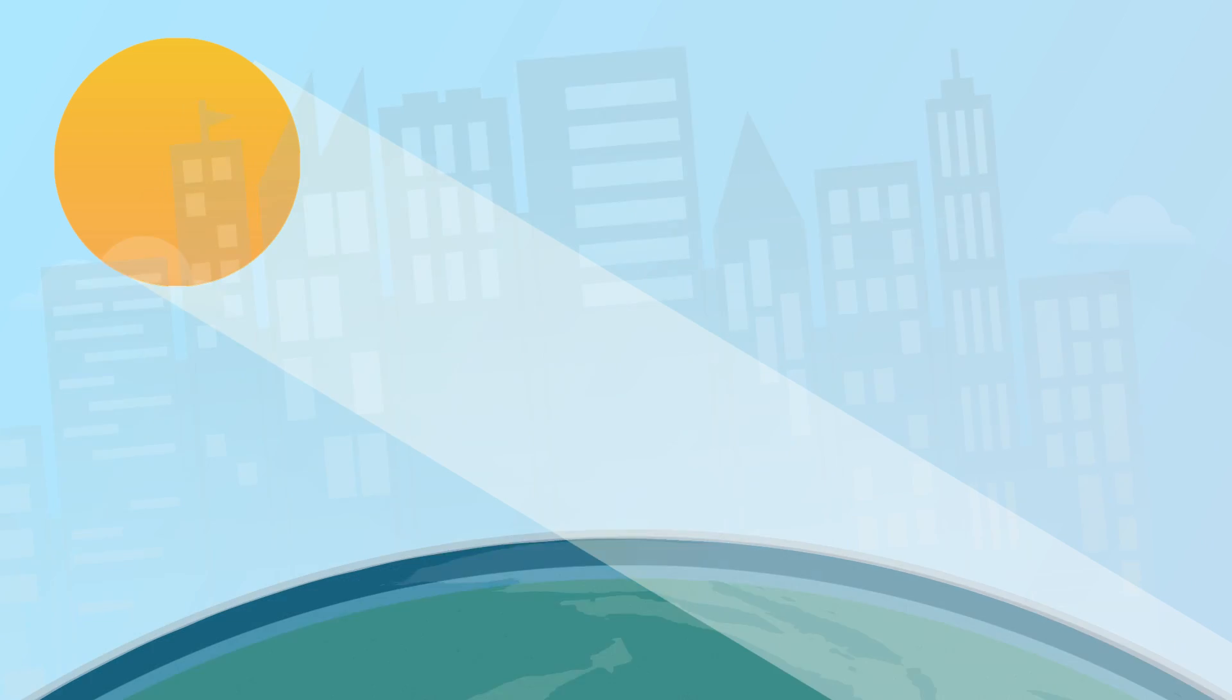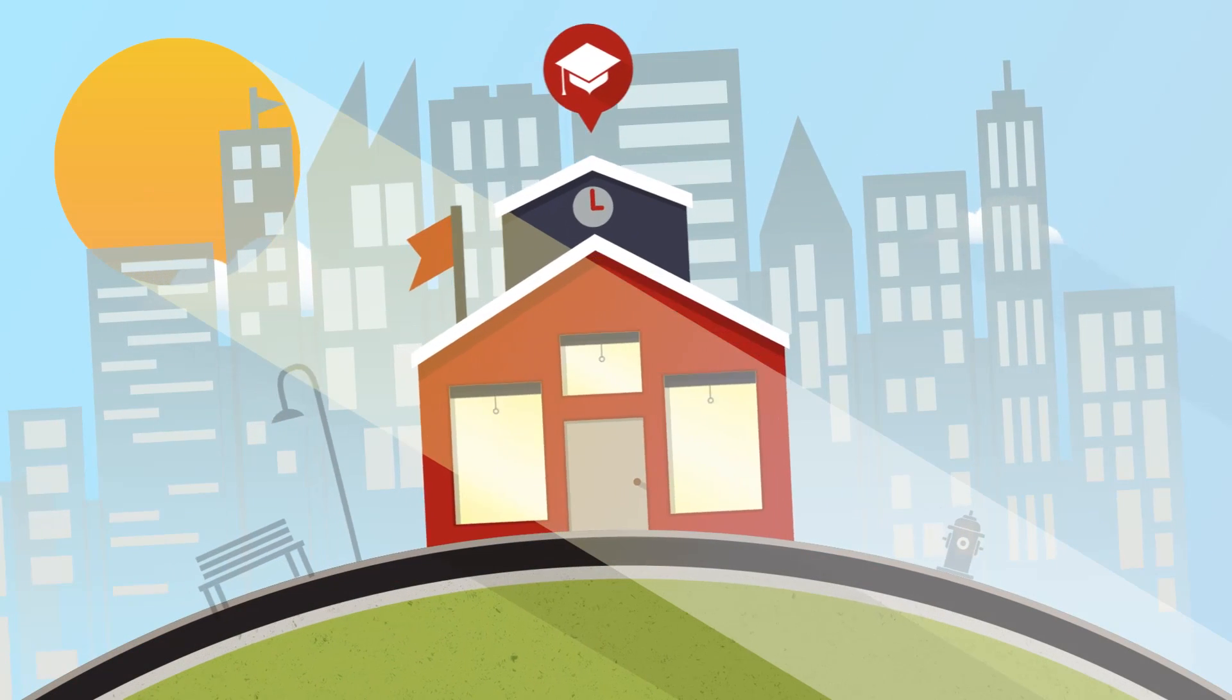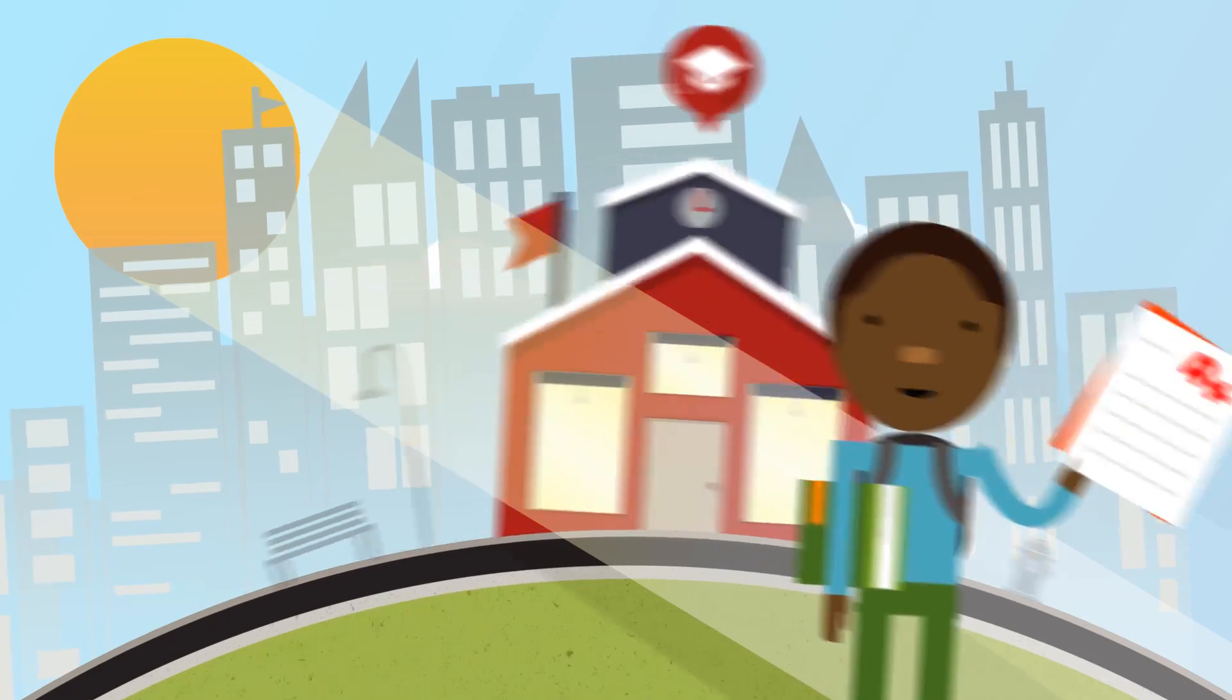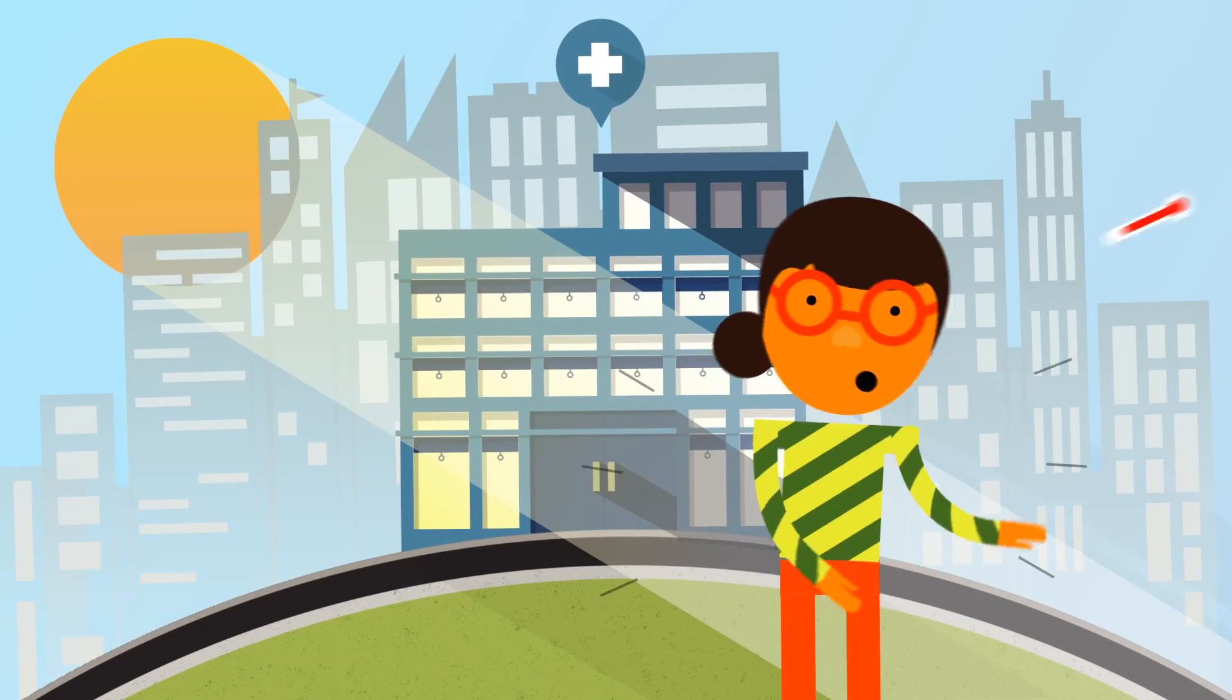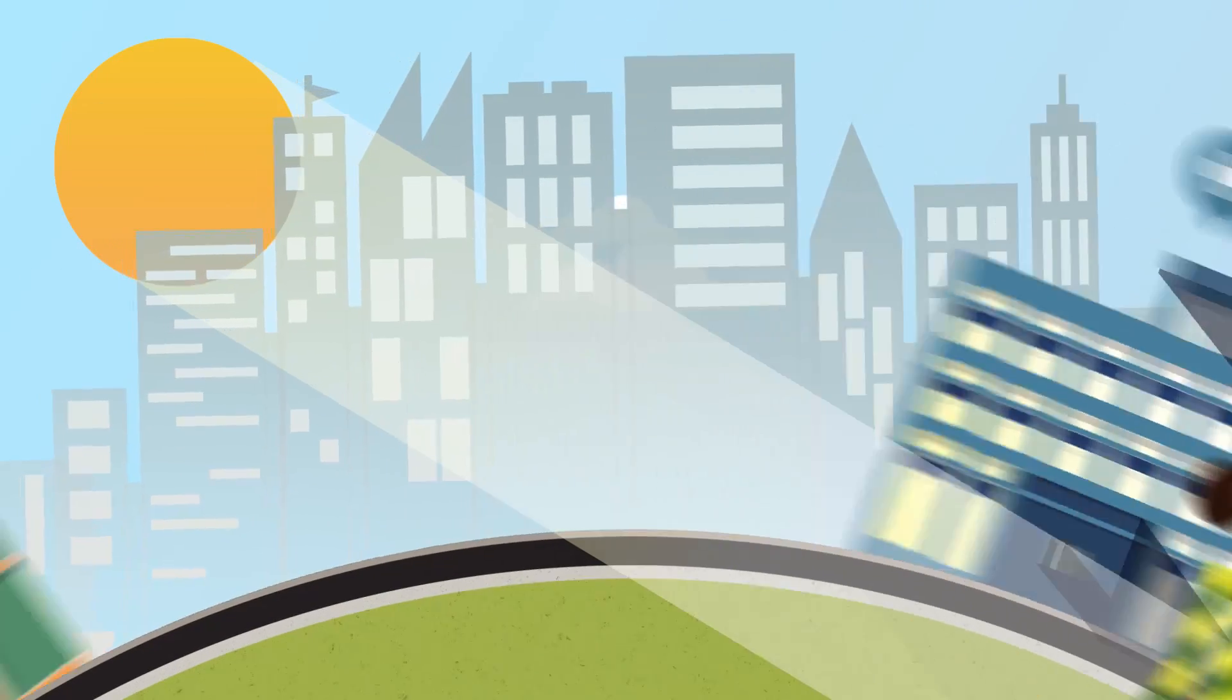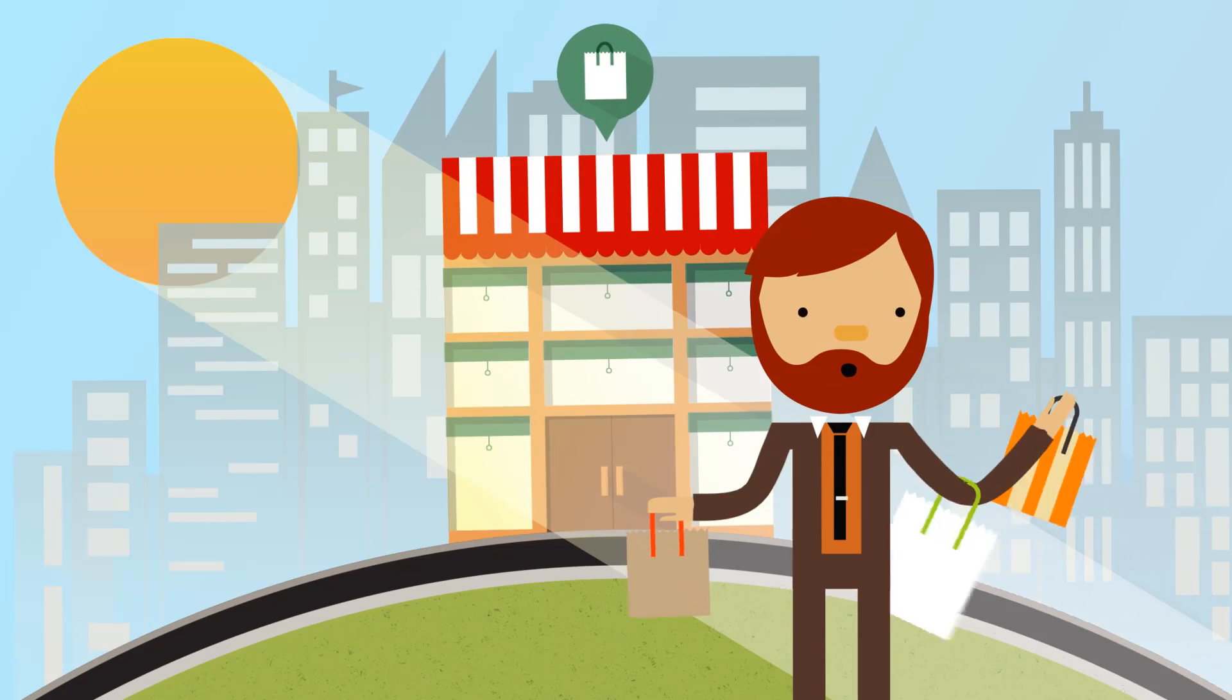Studies show that buildings with abundant natural light improve student test scores, shorten patient recovery times, and boost retail sales.